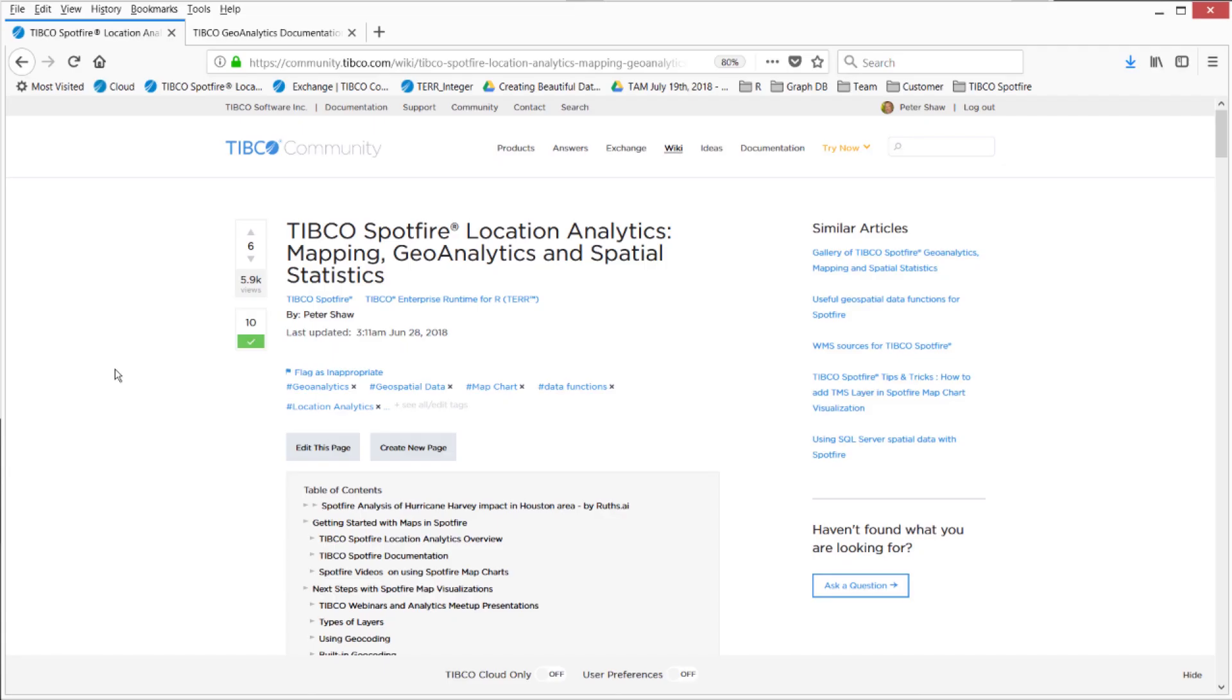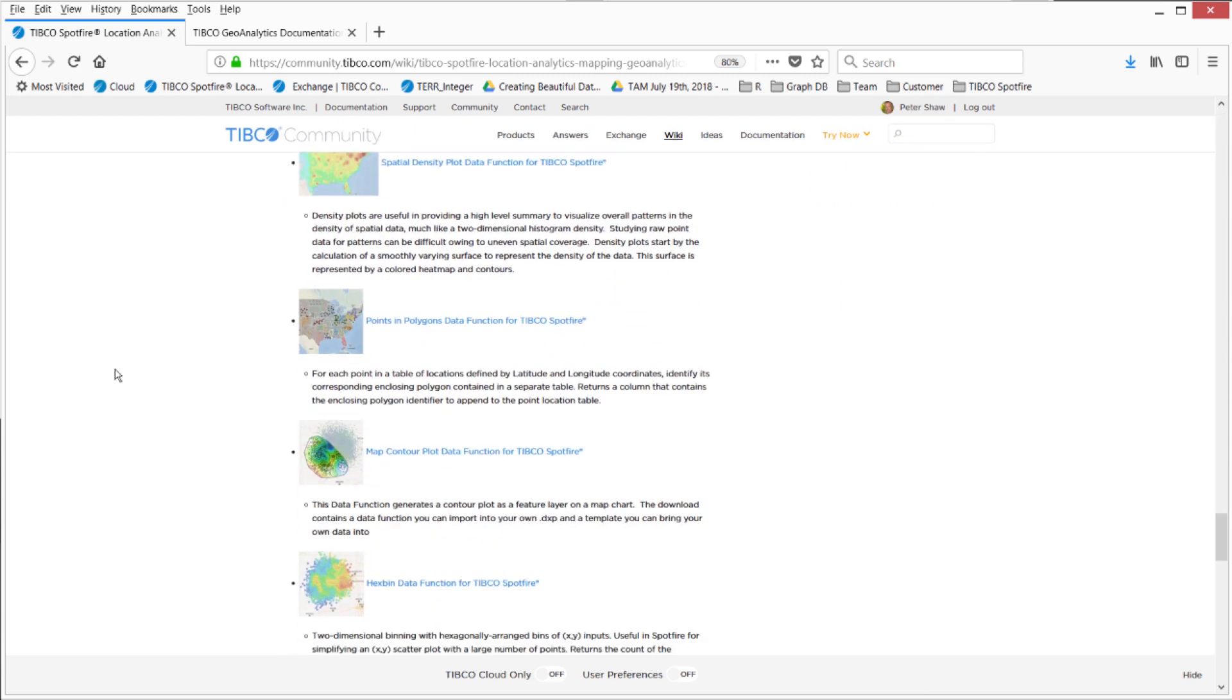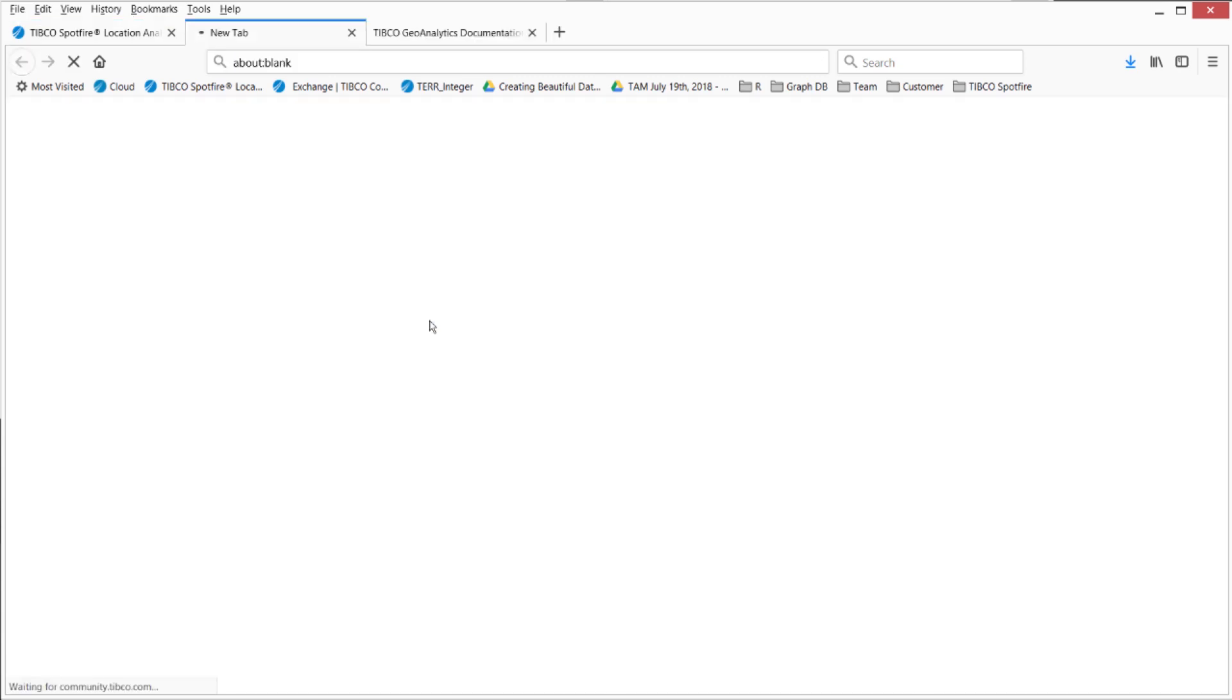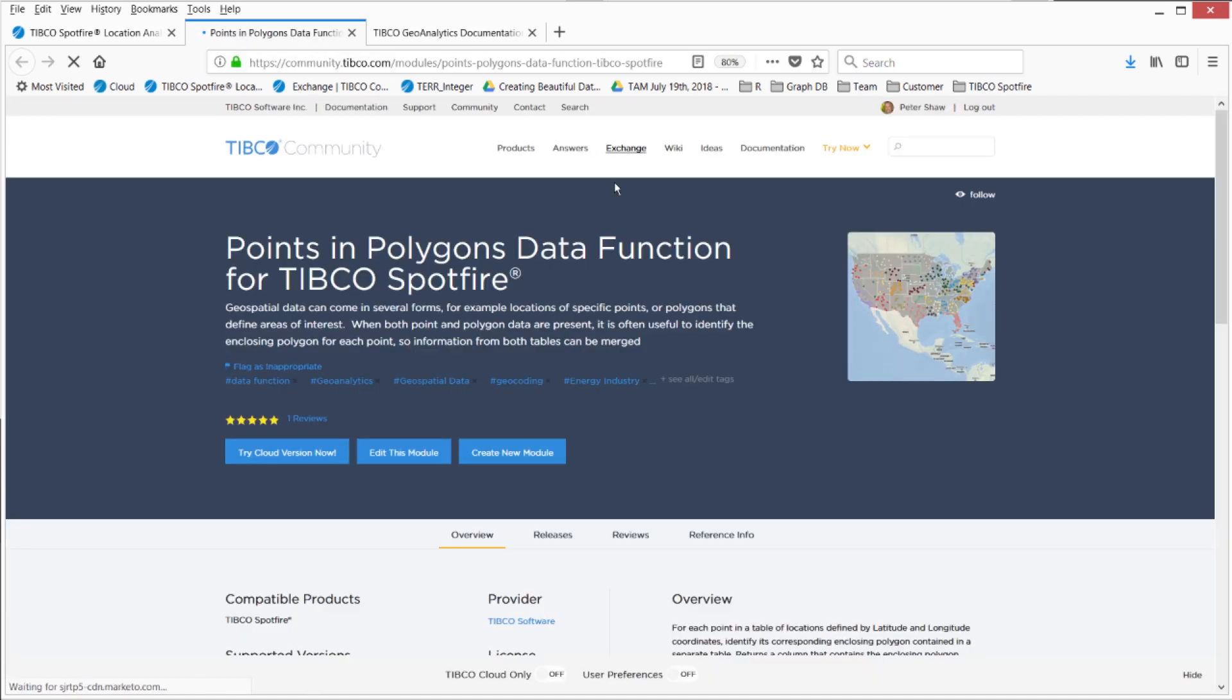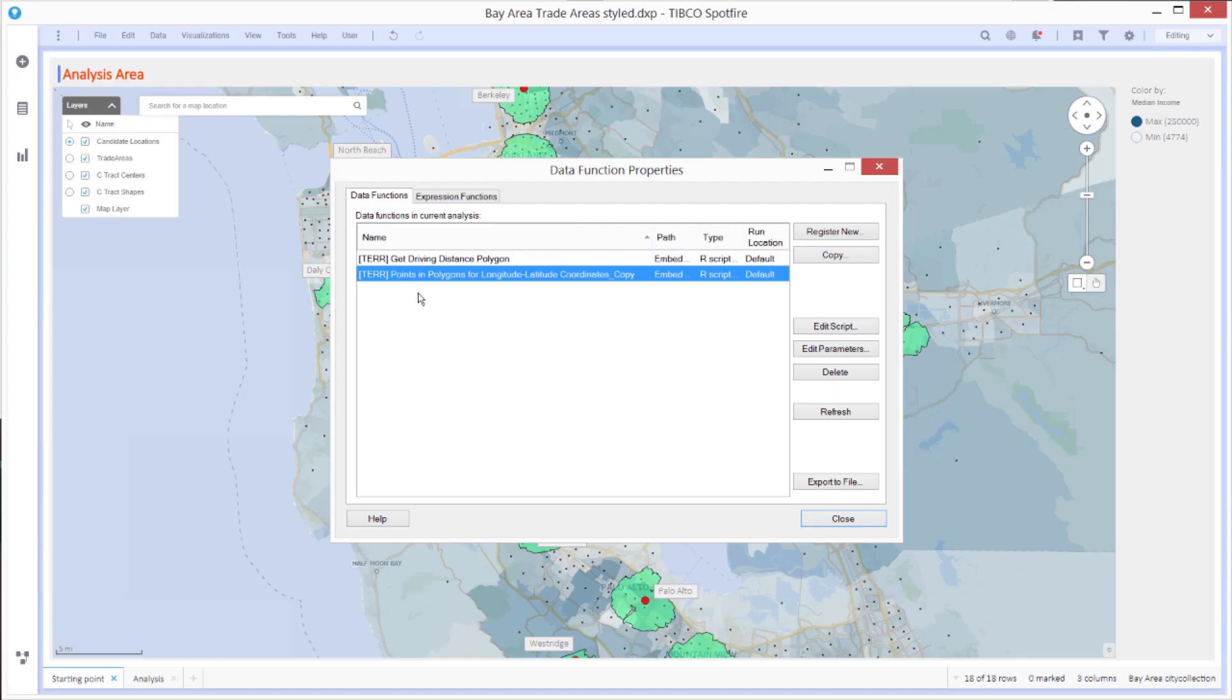Going back to the location analytics wiki page, there's a section on data functions to use. So here's the points and polygons data function. This is located in the TIBCO exchange. So you can get here directly from the exchange link. So you download this zip file to get the assets.